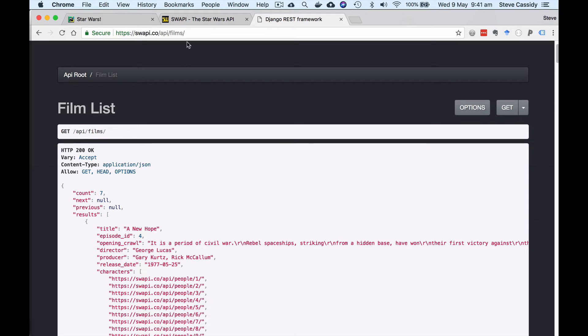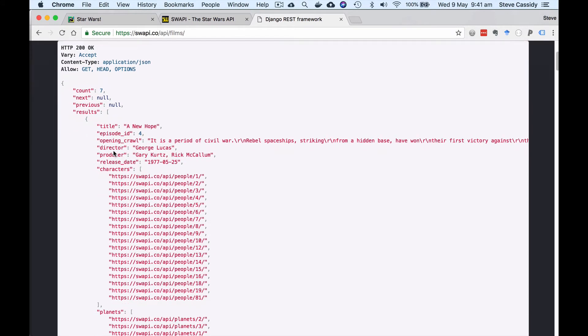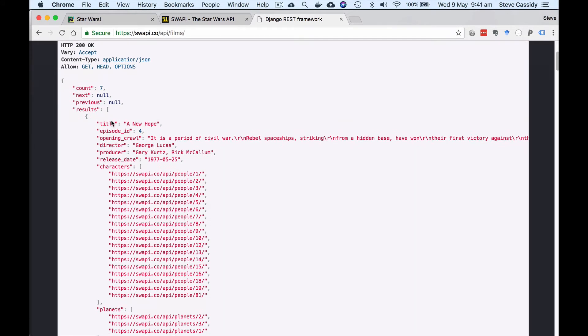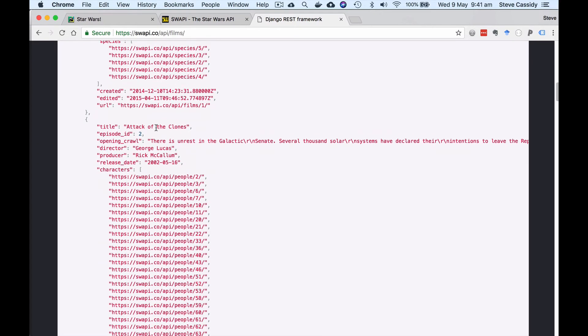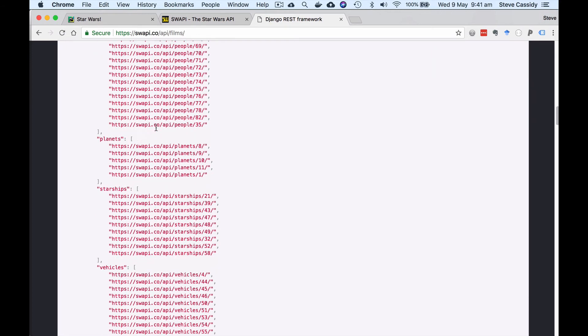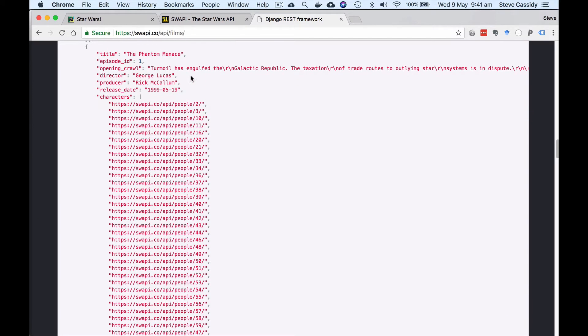We're going to use the Films endpoint and we can have a look at what we get from that. If we do a GET request on the API slash Films we get this JSON payload here and it contains a list of results. The results is a list of all the movies so we have the first movie A New Hope and that's got all the characters and things like that in there and the second movie The Phantom Menace and so on.